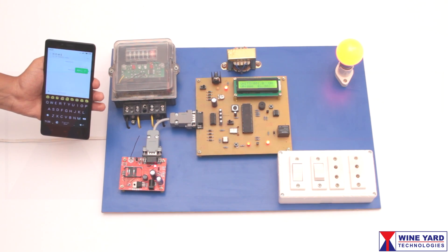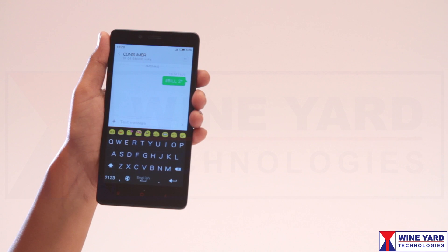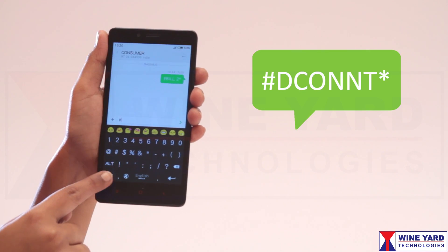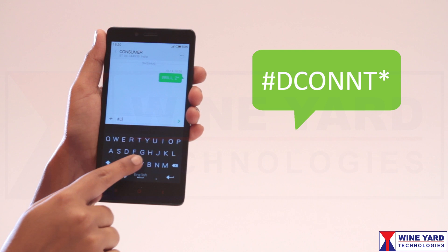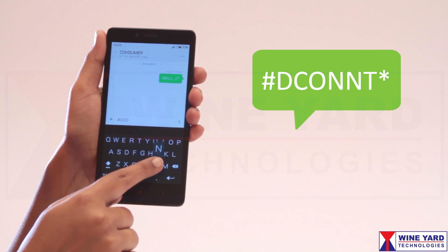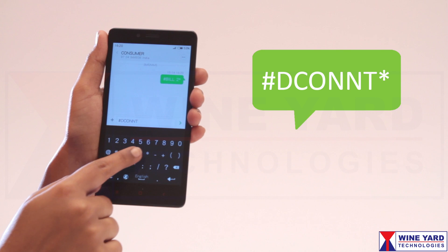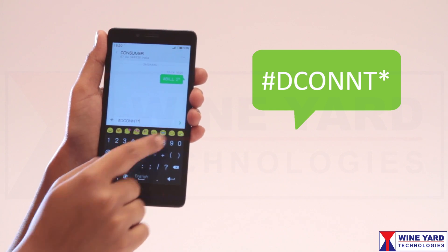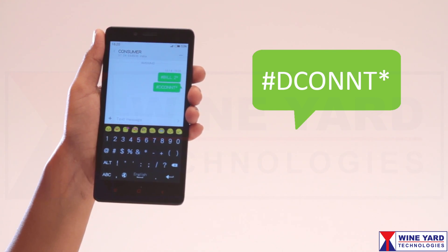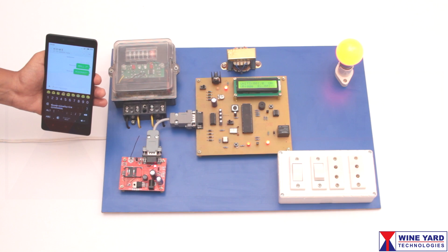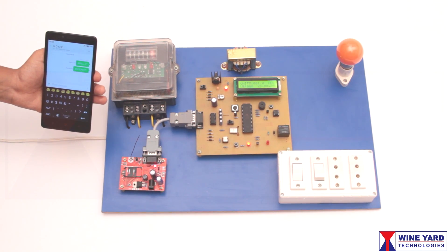If the user does not pay the bill by the last date, the department can send an SMS to disconnect the power. The SMS syntax is #dconnt*. Now you can observe the power is disconnected and the loads are off.